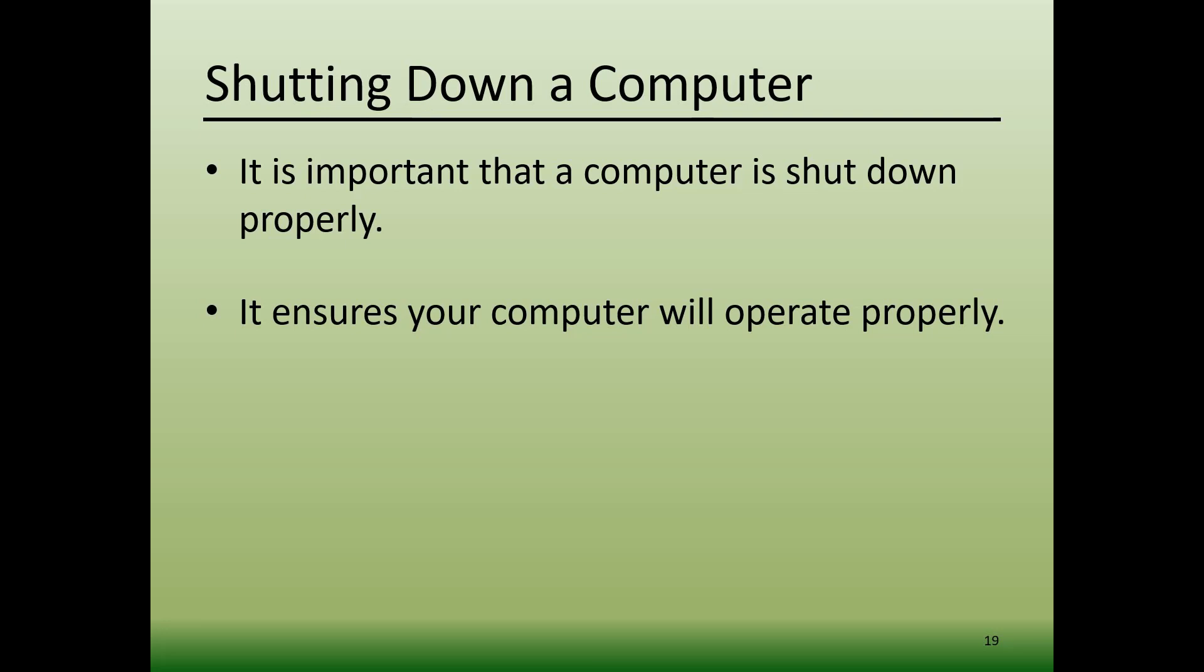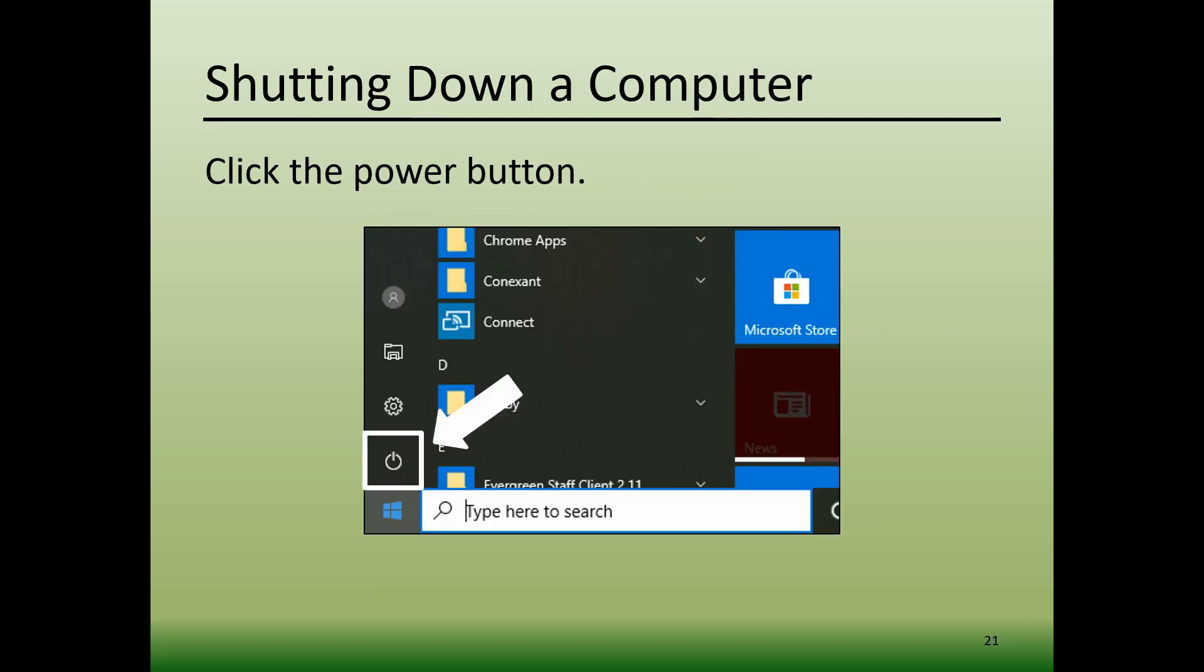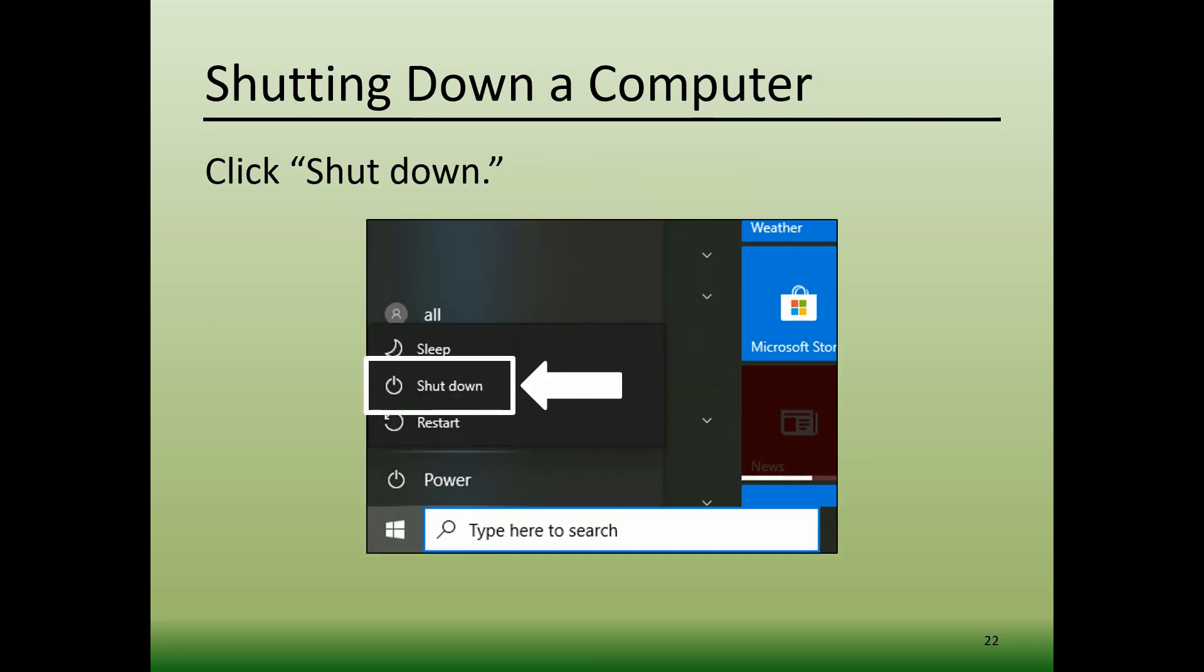To shut down a computer correctly, you'll begin by clicking on the Start button located in the lower left corner of your desktop screen. When the menu appears, you're going to click on the Power button to obtain an additional menu. When the additional menu appears, you'll click Shut Down. Your computer will then begin its process of shutting down.